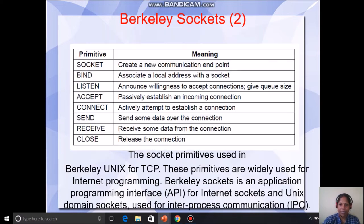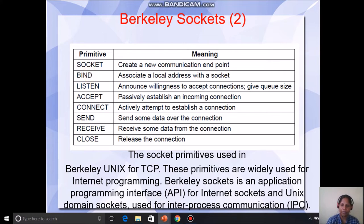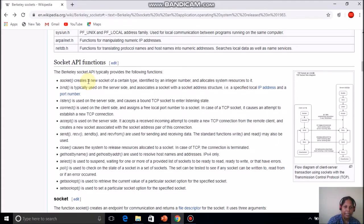Now let us check the different functions or primitives: socket, bind, listen, accept, connect, send, receive, close. These are the different primitives. We will get more details about the various Berkeley socket primitives.